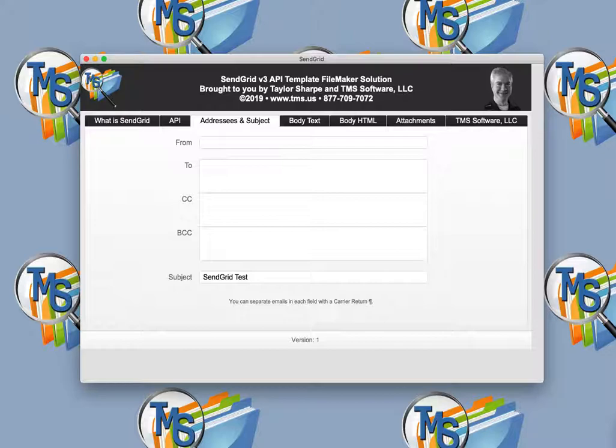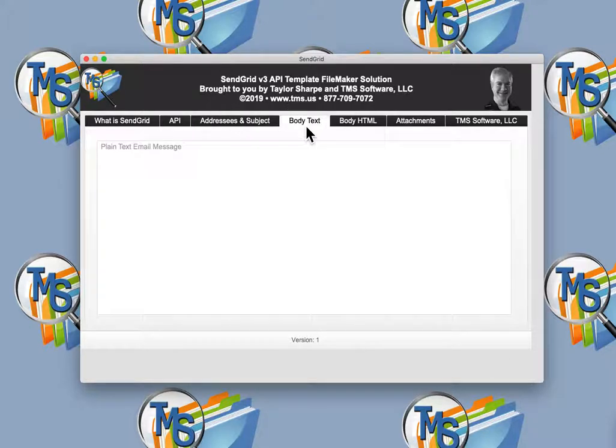The API is called by FileMaker through the insert from URL script step and curl calls. It does require FileMaker 18 since it makes use of the while function.